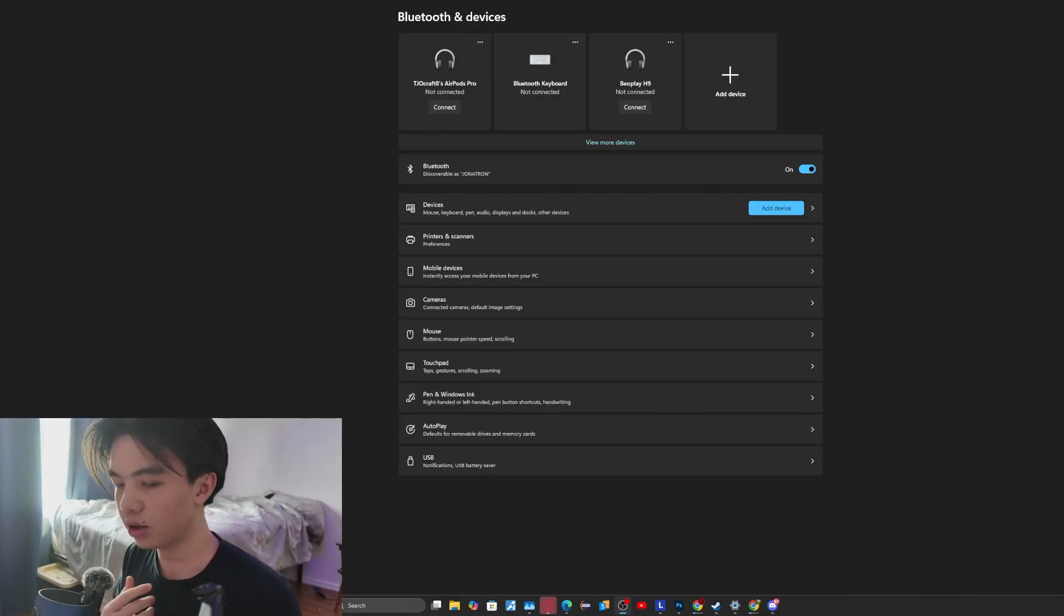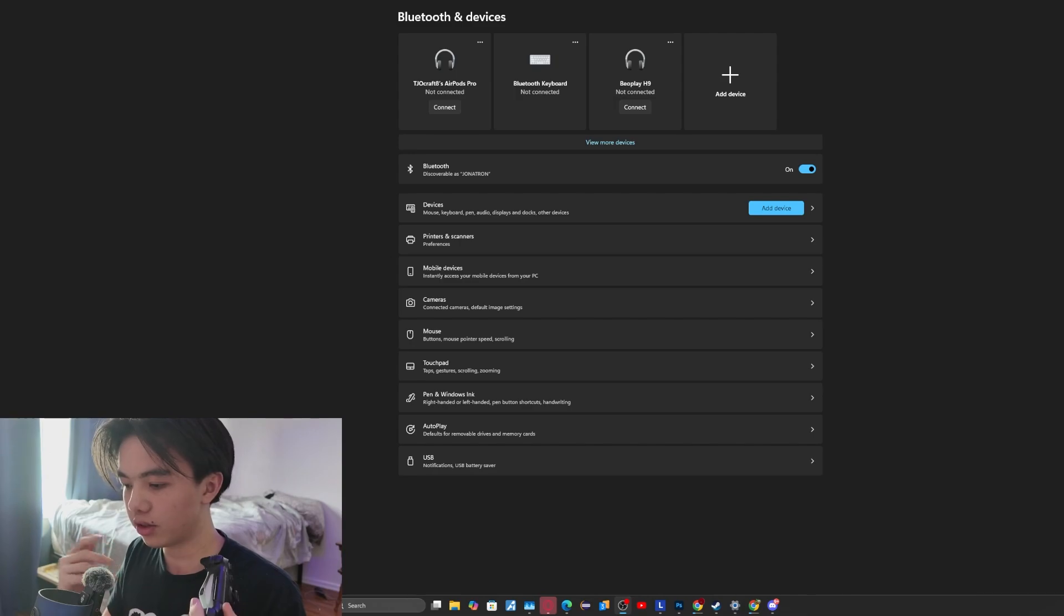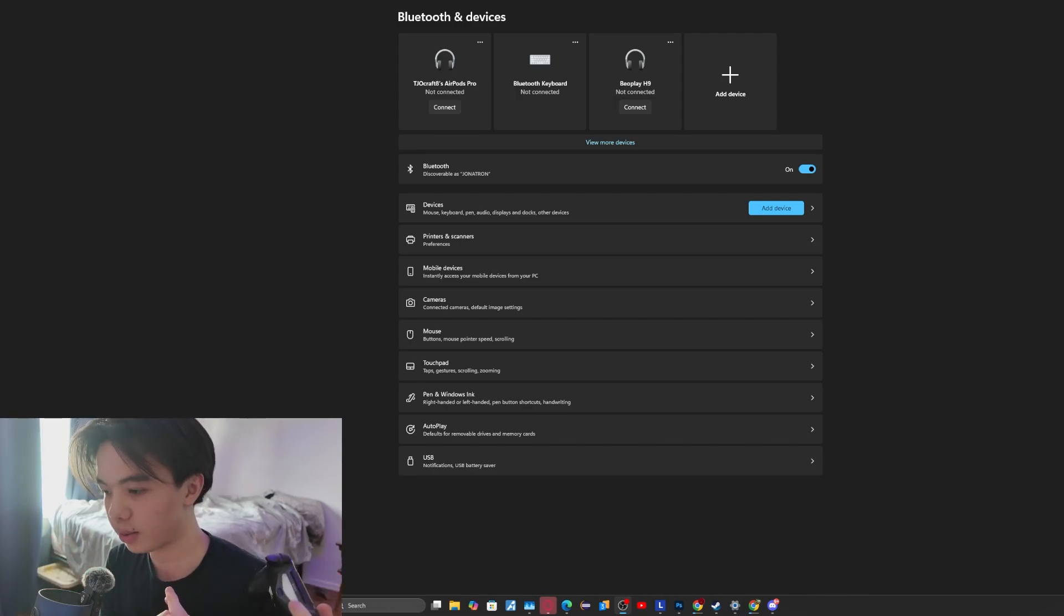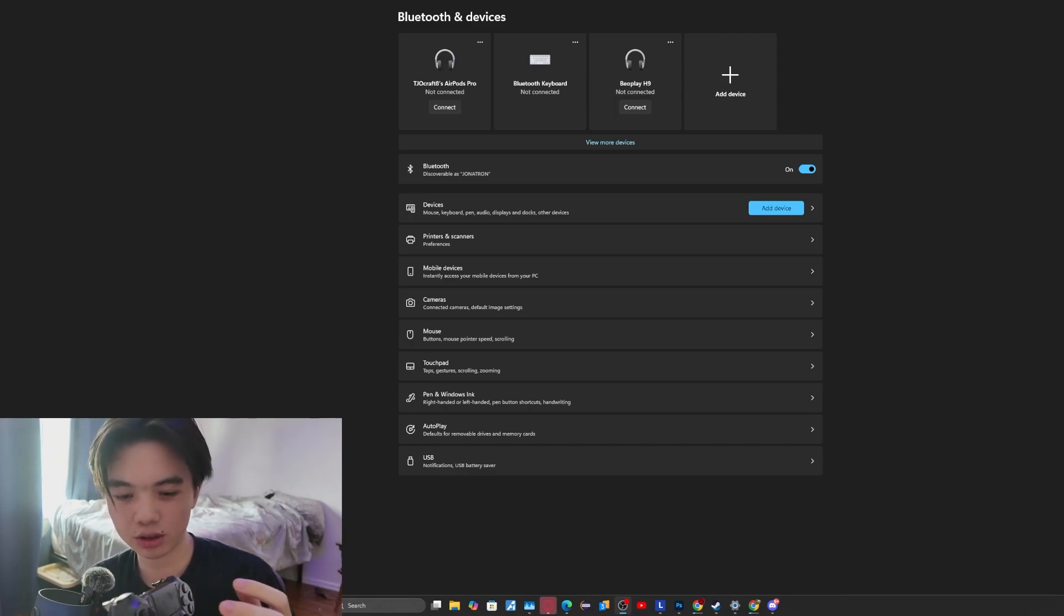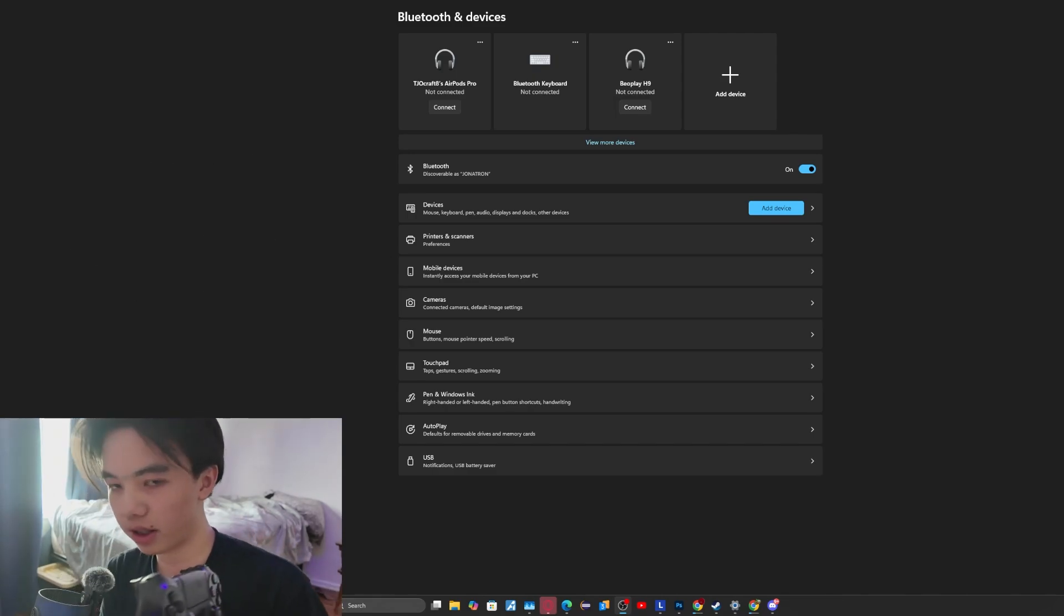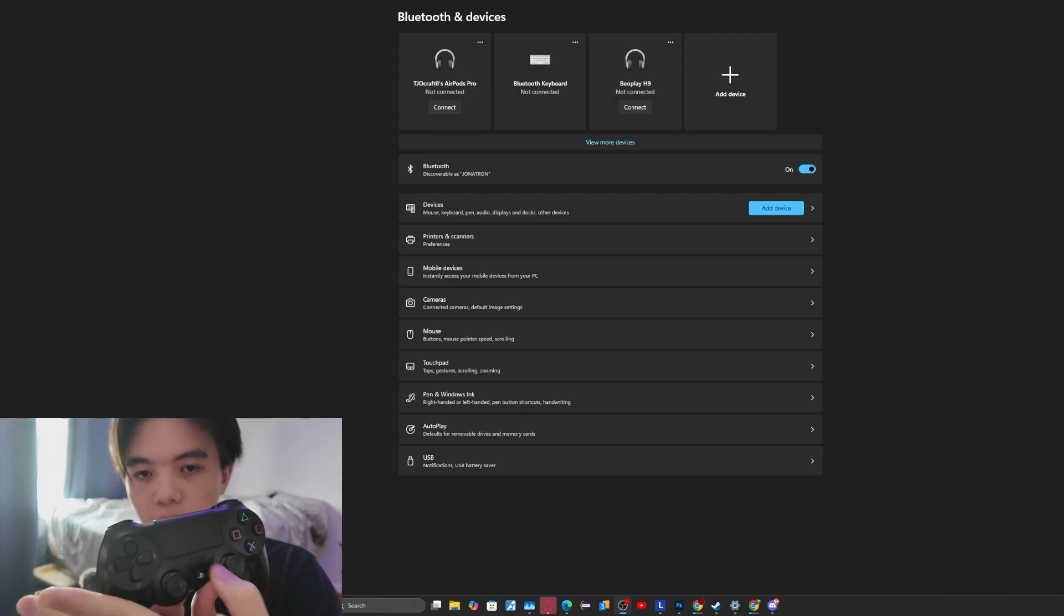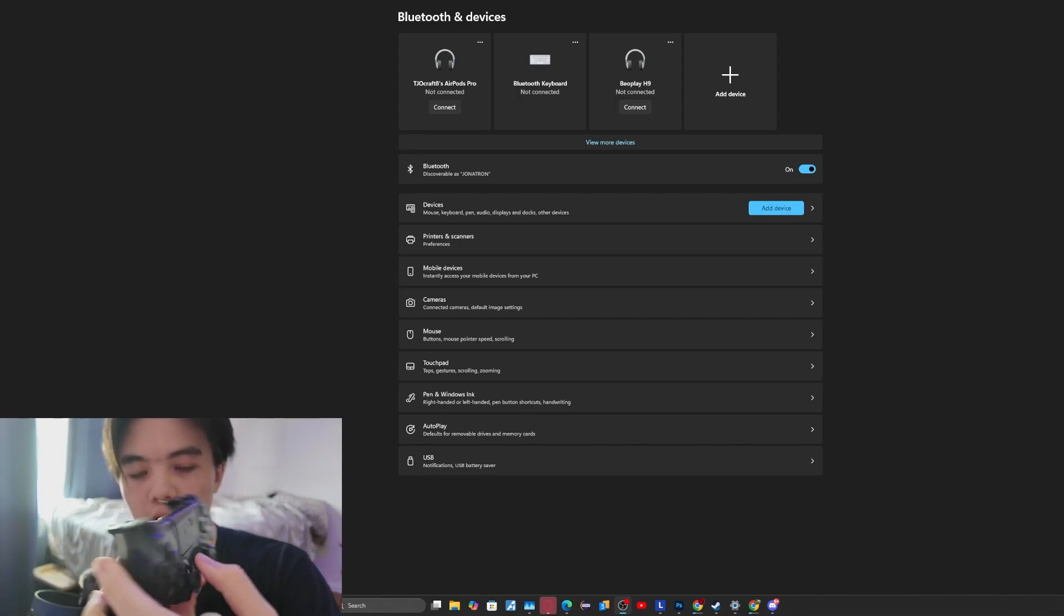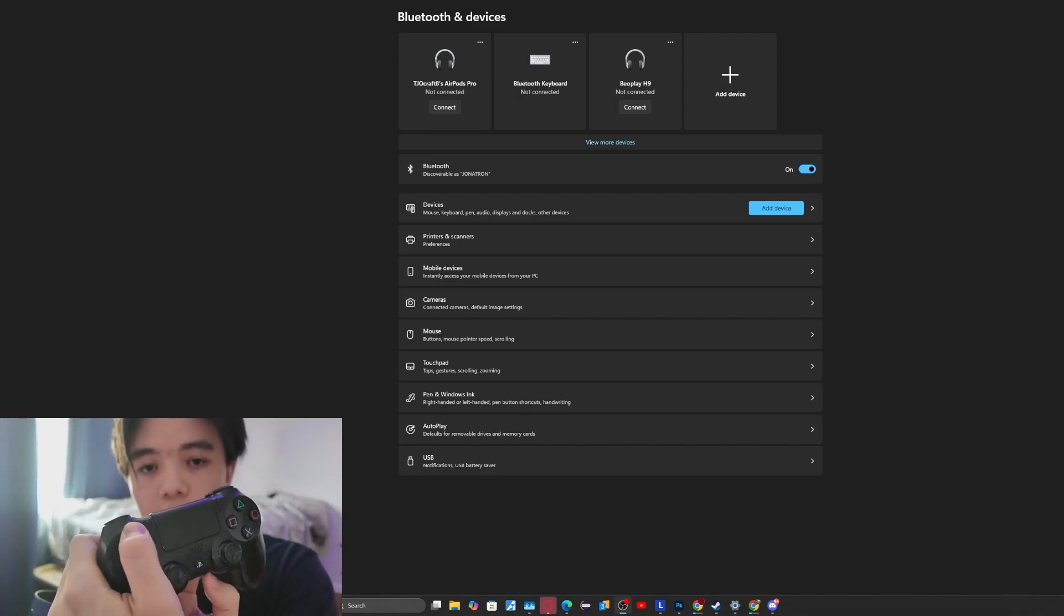This process works the same for most controllers, so just follow along even if you have an Xbox controller or a wired controller. The first thing I do if it's a Bluetooth controller, like a PS4 controller or an Xbox, is you want to hold down the PlayStation button and then the share button right here.